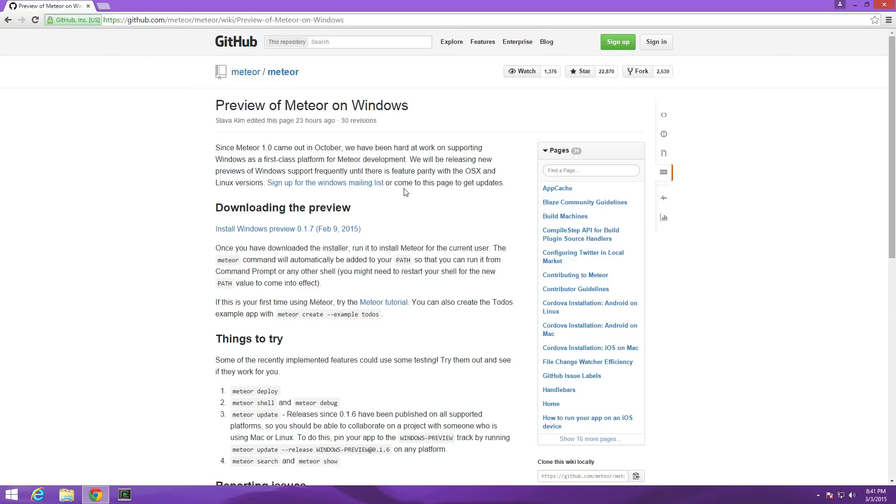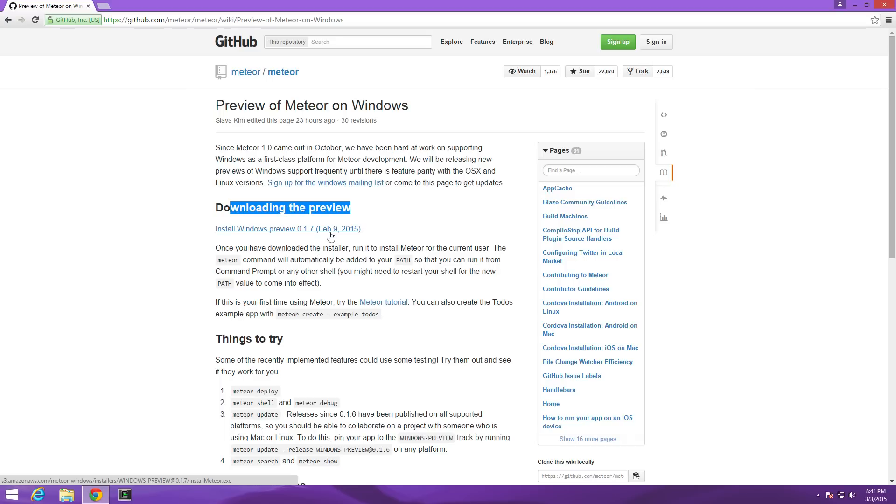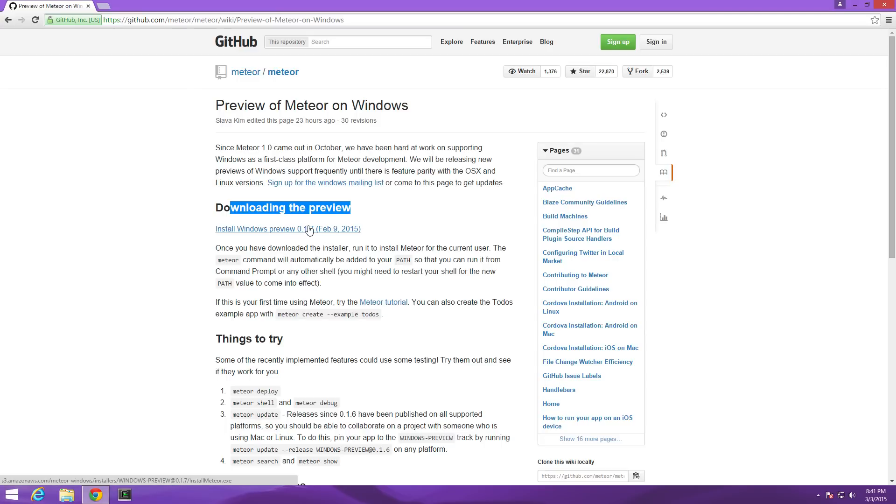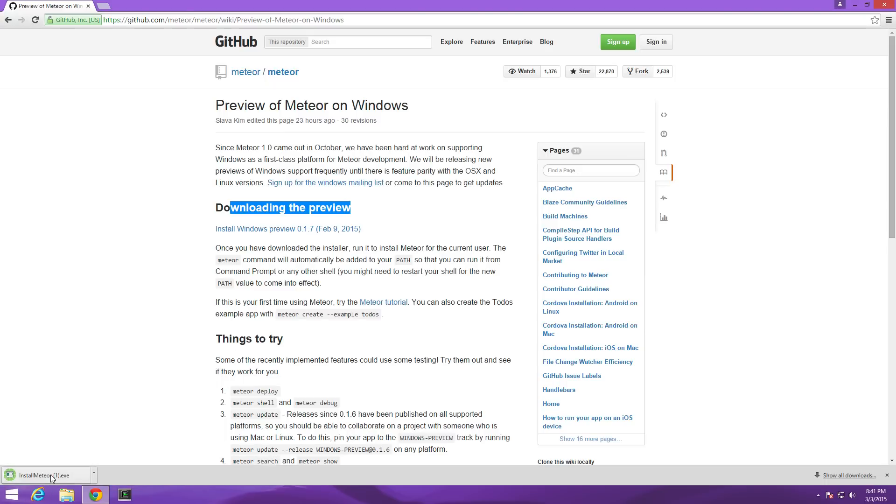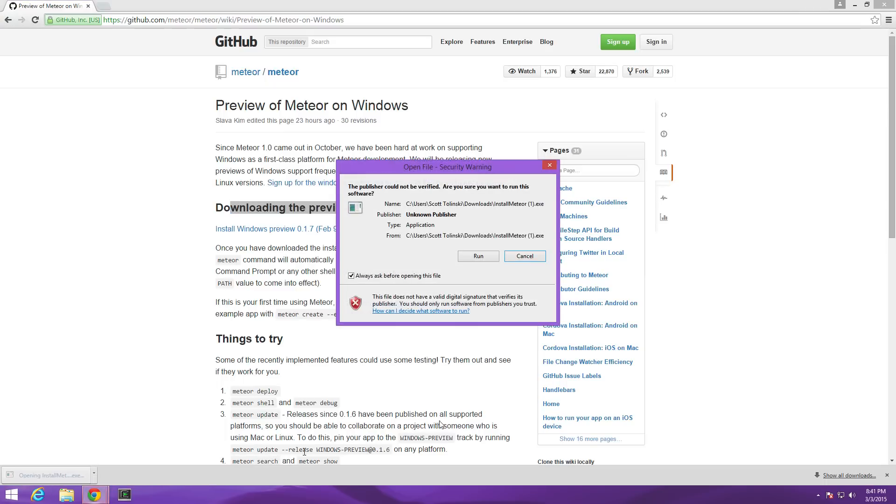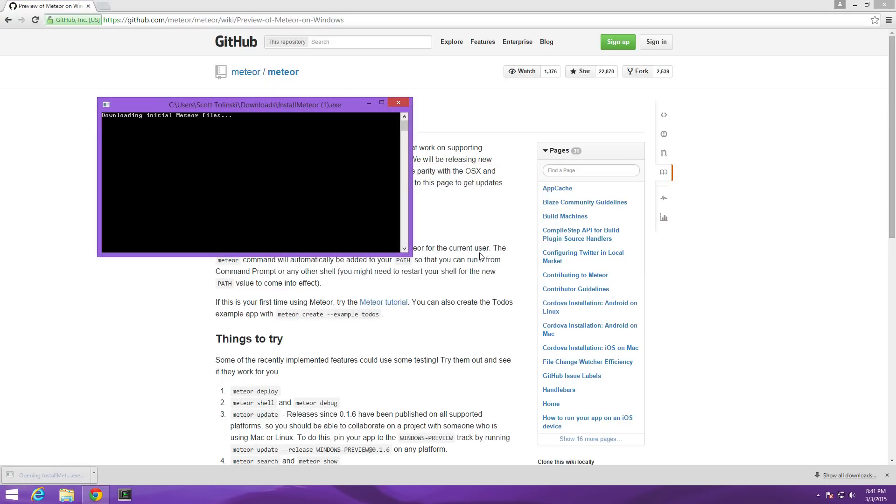Now from here all we really need to do is come to downloading the preview. At the time of making this video we have February 9th version 0.1.7 as the latest version so let's go ahead and click install Windows Preview. It's going to download an exe that we can then select and run.